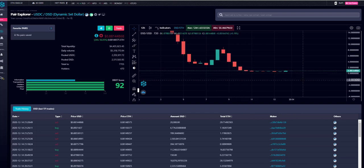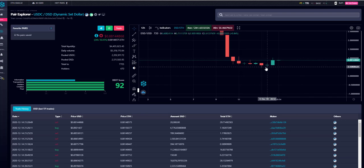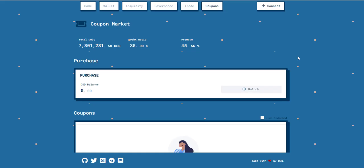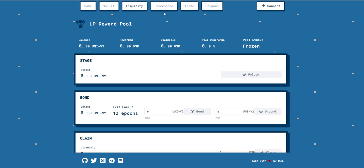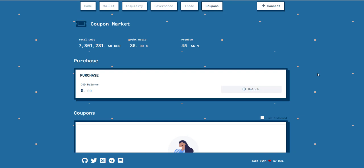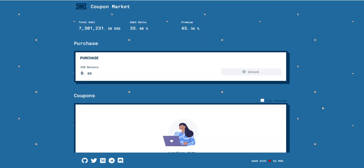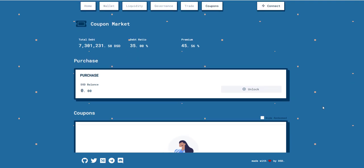When price goes under a dollar, will it keep falling forever? No — you're now incentivized to buy back DSD. During the contraction or debt cycle, when price goes under a dollar, all rewards stop. You can no longer earn rewards for bonding to the DAO or providing liquidity. Importantly, unlike a rebase coin, you don't lose tokens — if you have 10,000 tokens it stays 10,000 tokens.